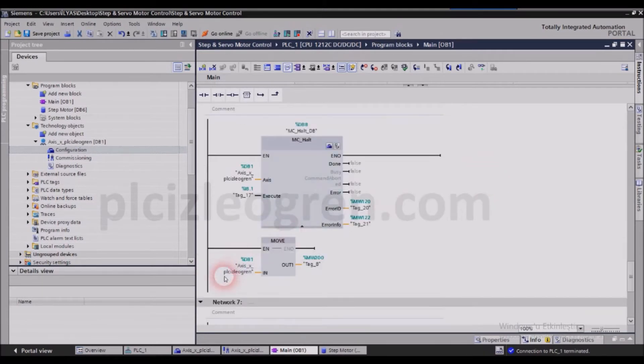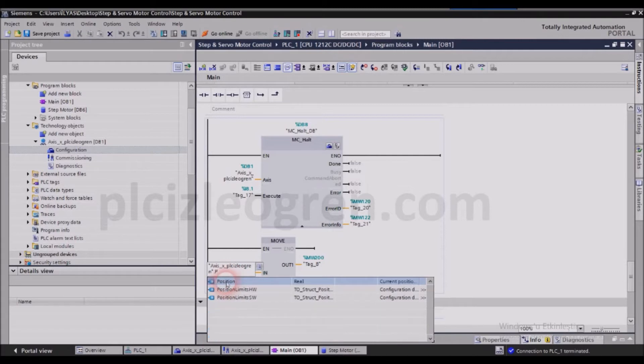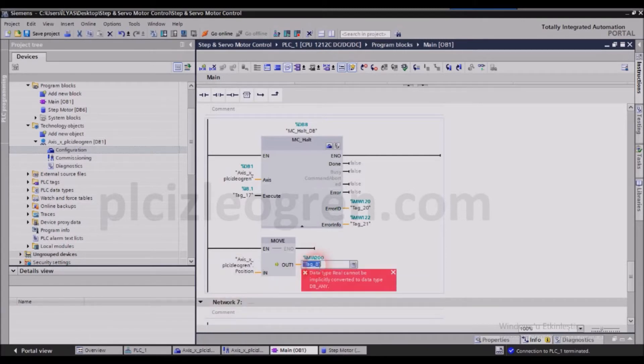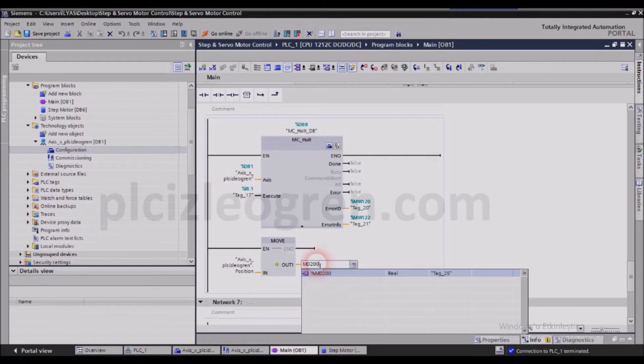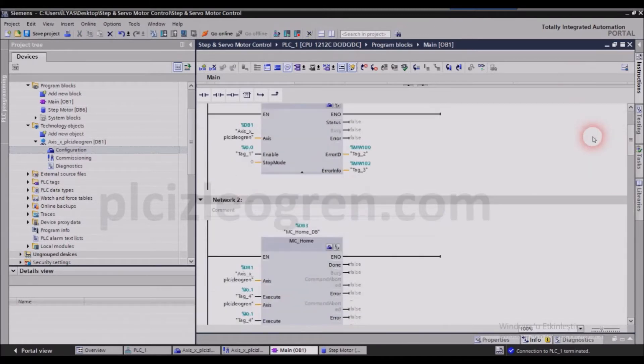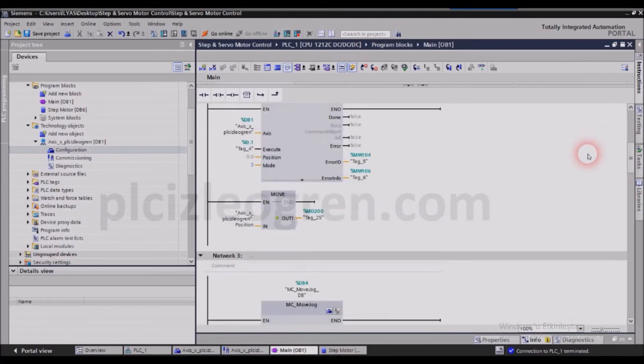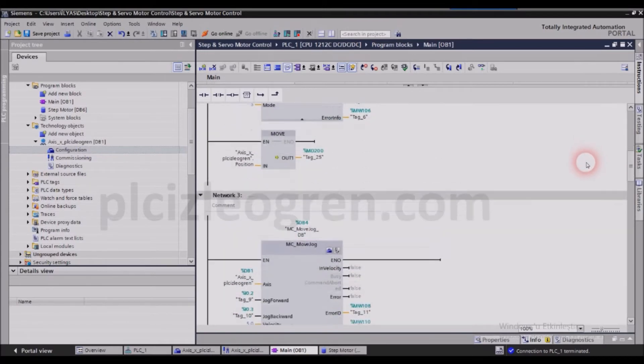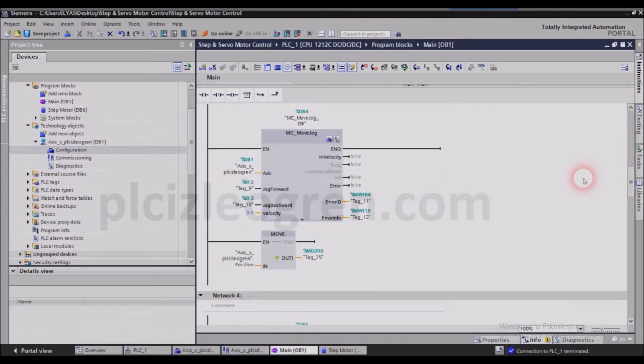So we wrote that position here as well, and we will change this one into md 200 because it is a real number. Now this will allow us to see the positions of the things in our system. I mean, we can see the positions when we open up the screen.